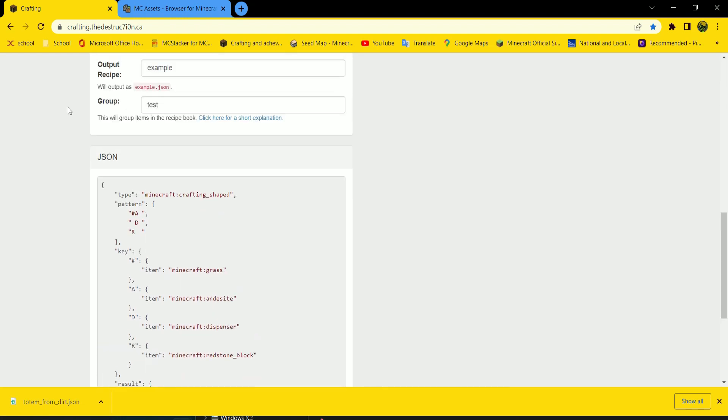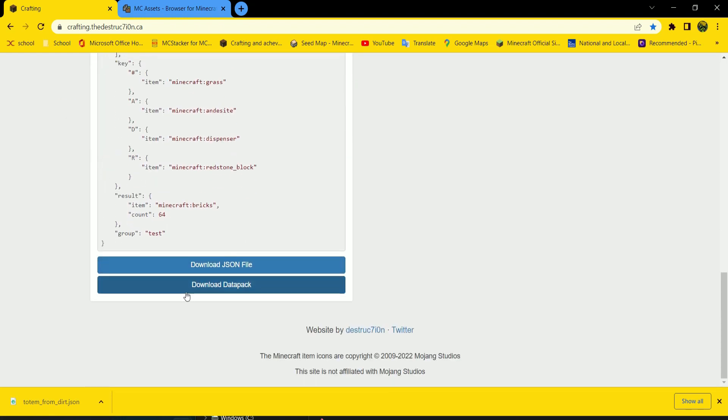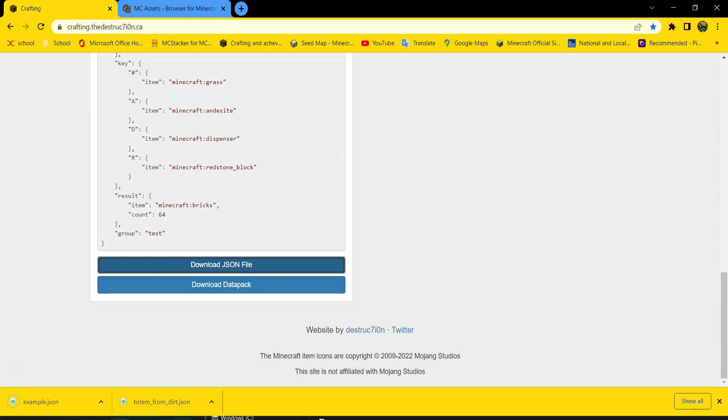Here, what's this? JSON. You can download Datapack or you can download JSON. If it's your first time using making a recipe, you can just download Datapack. But since I already have one, I'm going to download JSON.